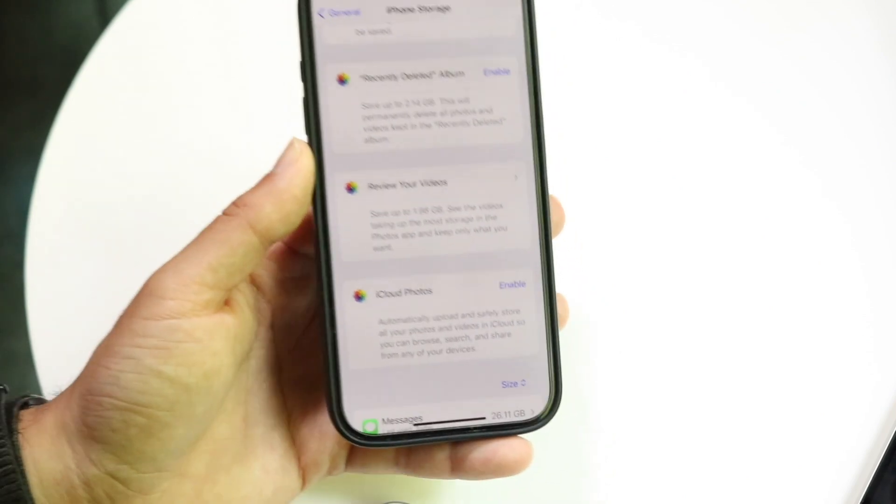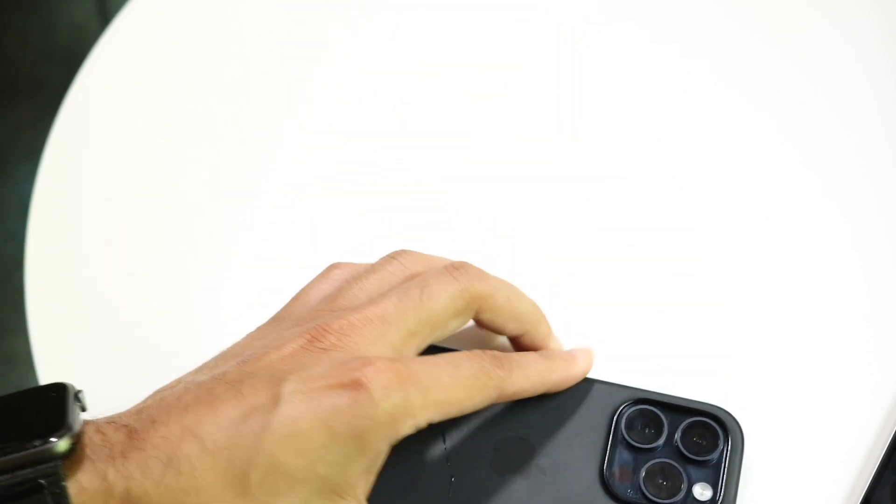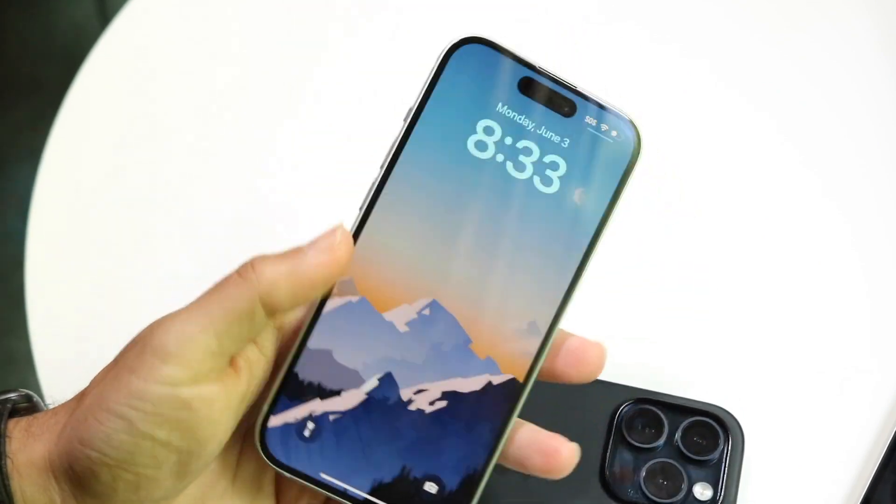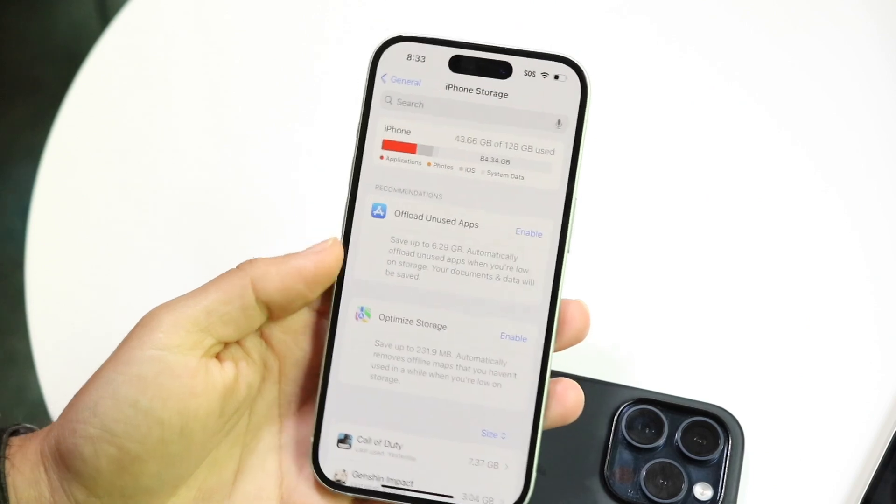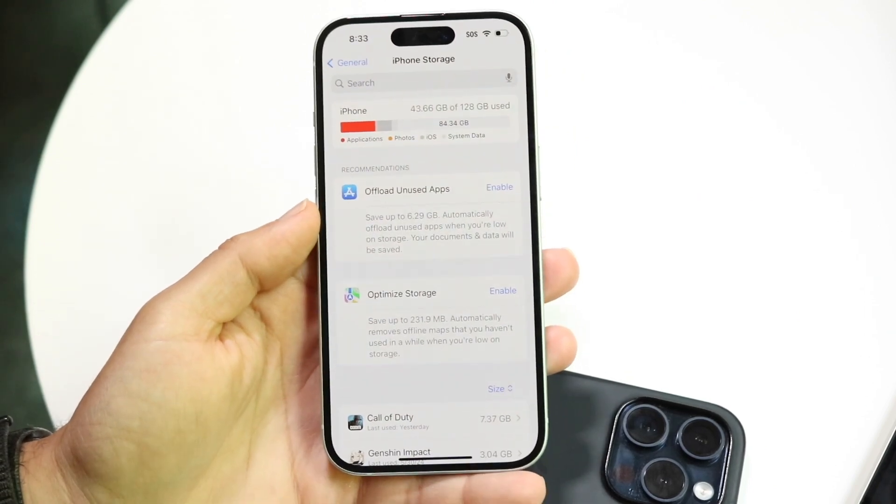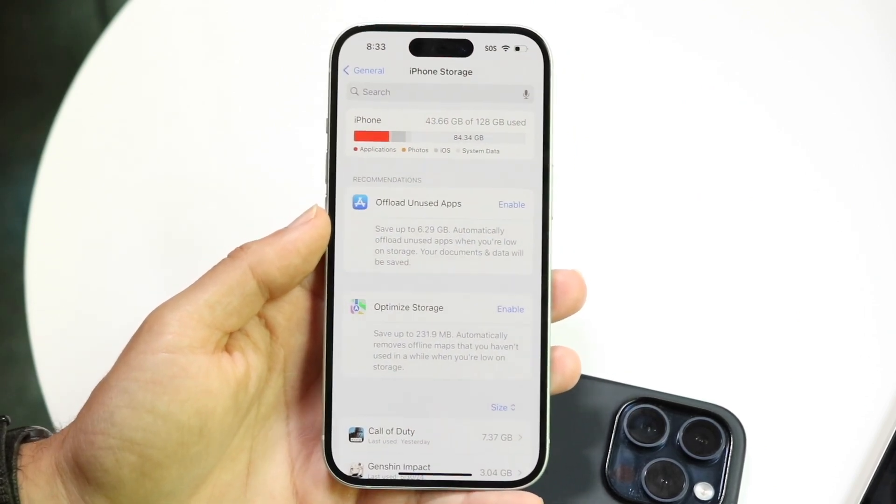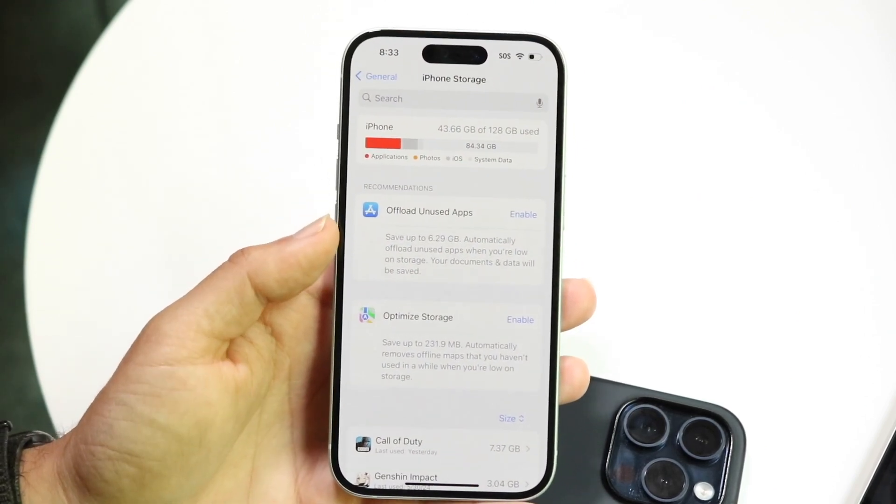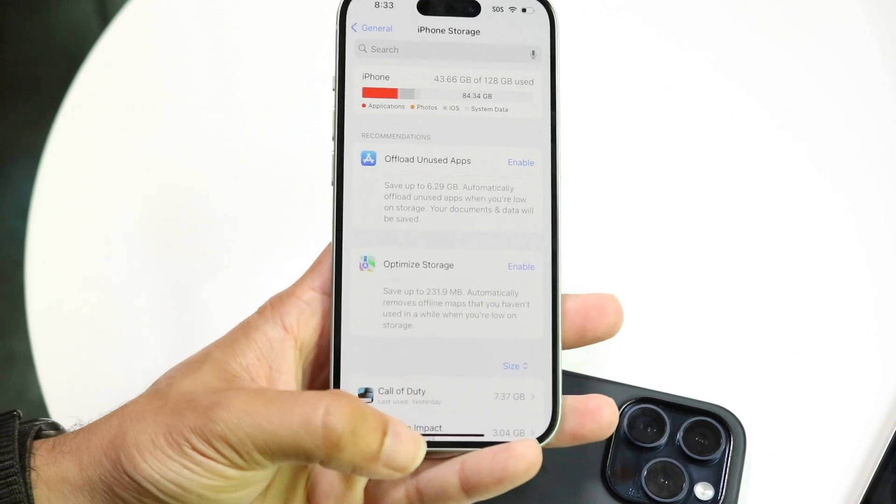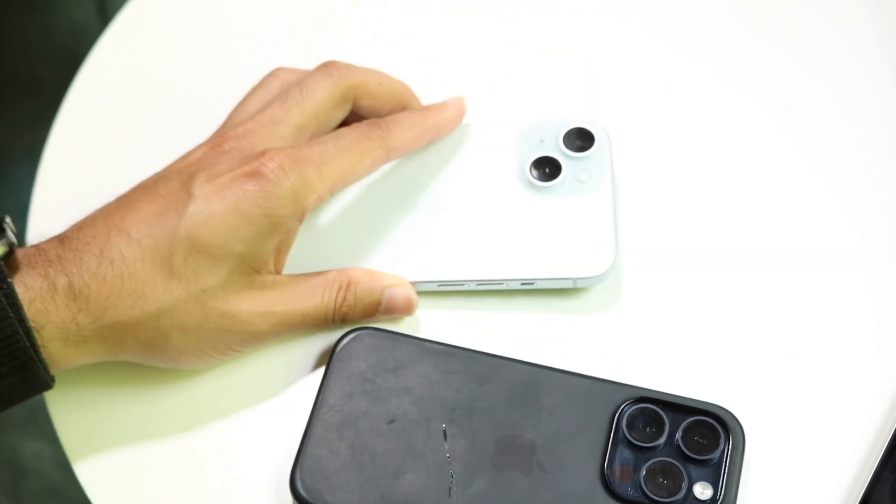So those are probably my two go-to things if you want to save data on your iPhone and move it to iCloud. Those are my two go-to ways of saving the most amount of data and moving it into iCloud. So that pretty much covers it.